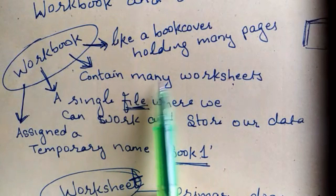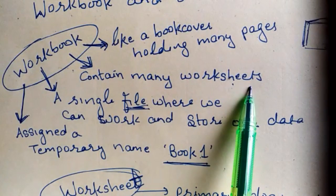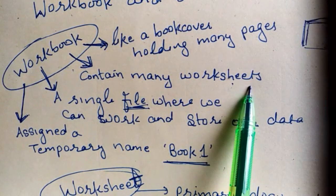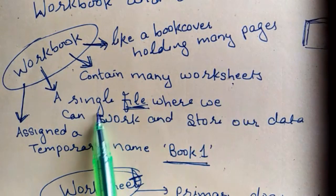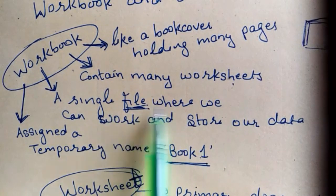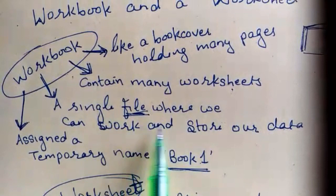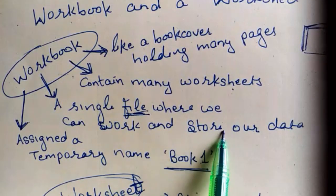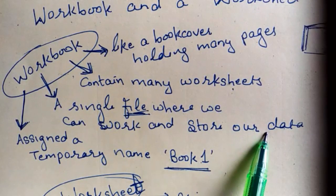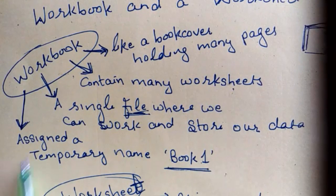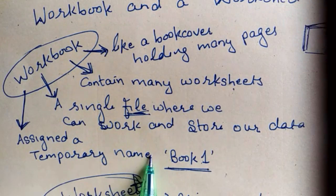It is a single file where we can work and store our data. It is assigned a temporary name, book 1.